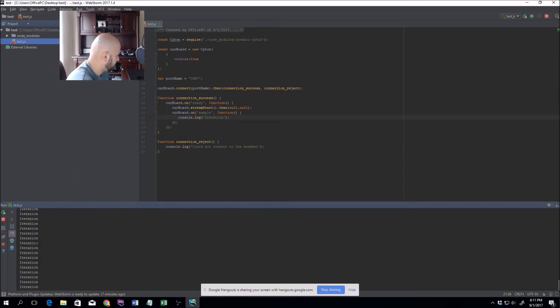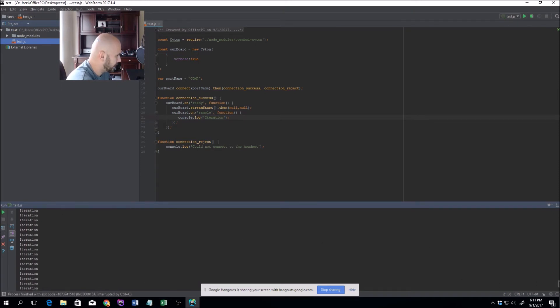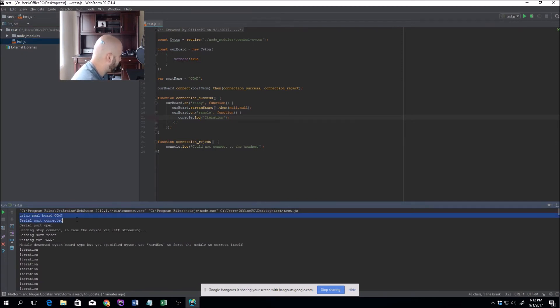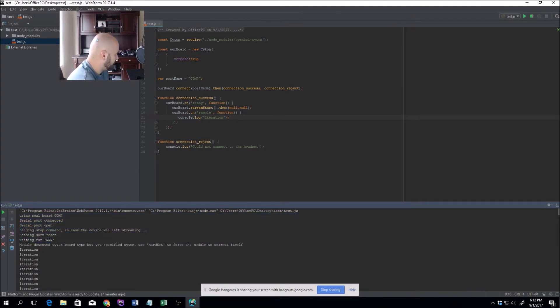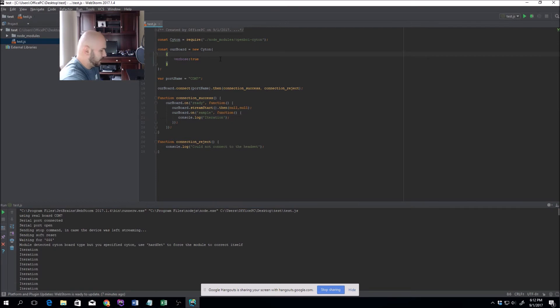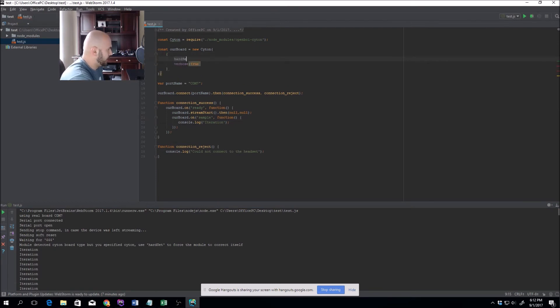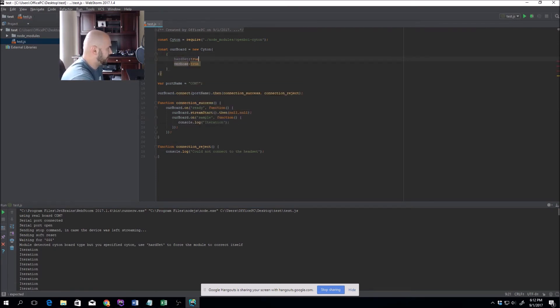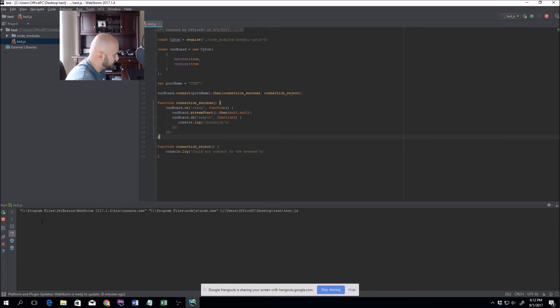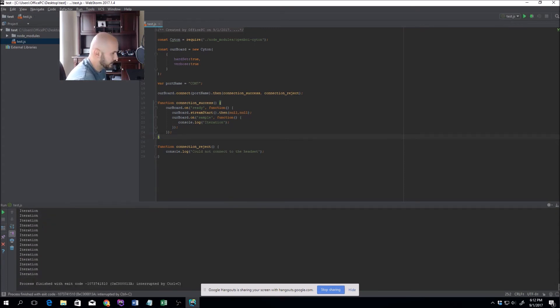As you can see, it's just being iterated over and over again. If we go back to the top, this is the verbose output. It says using real board, COM7, serial port connected, port open, sending stop command. The next portion says module detected Cyton board type. If you don't want that message to appear, you can do hardSet right here, set that as true as well. So now you're passing two options to the Cyton class. If we restart it, it's still working. The message is gone.